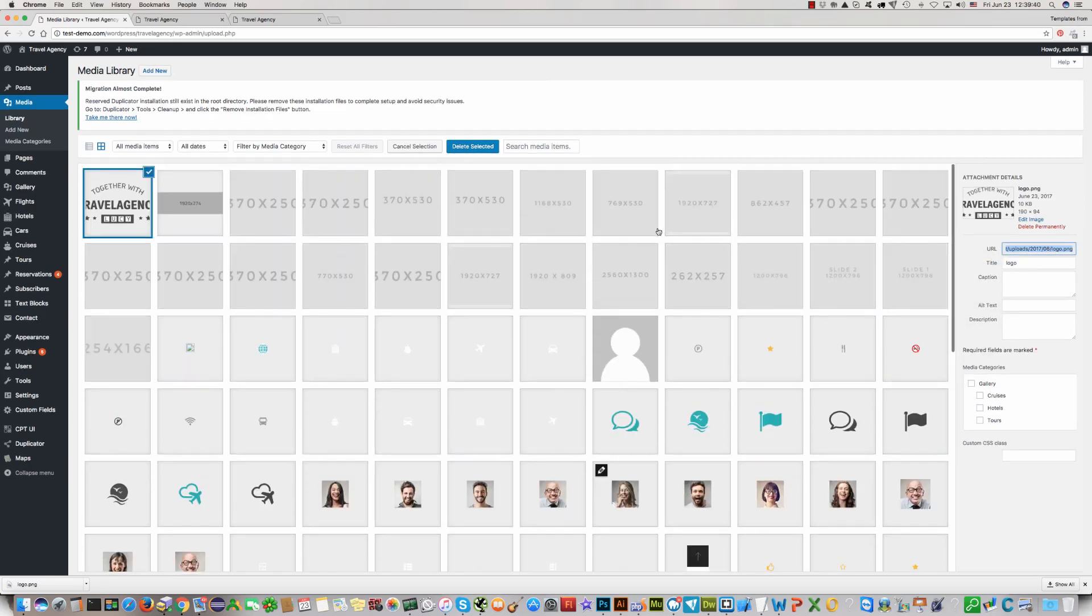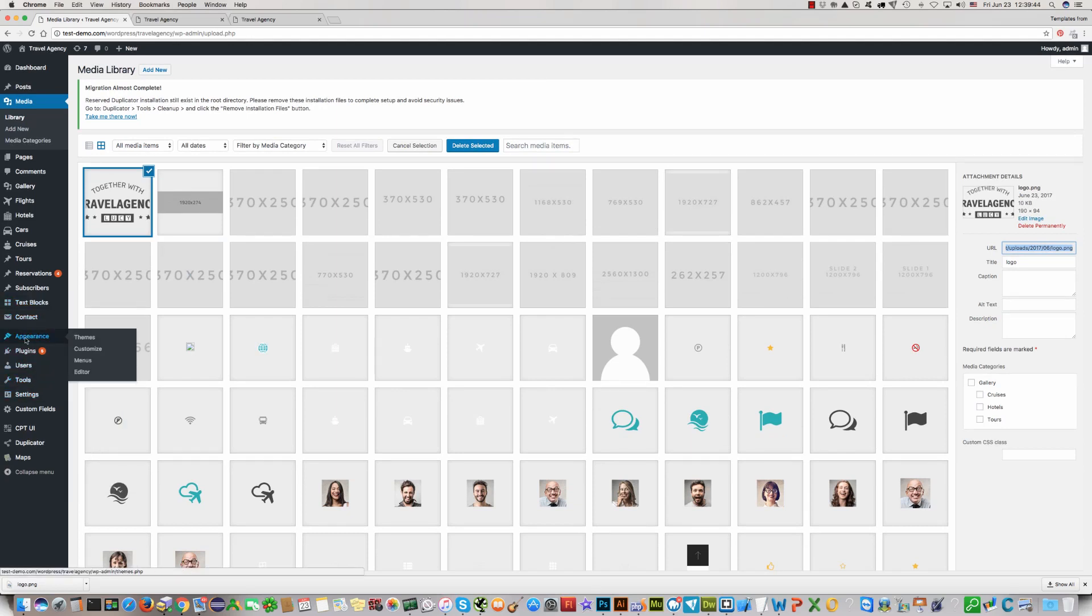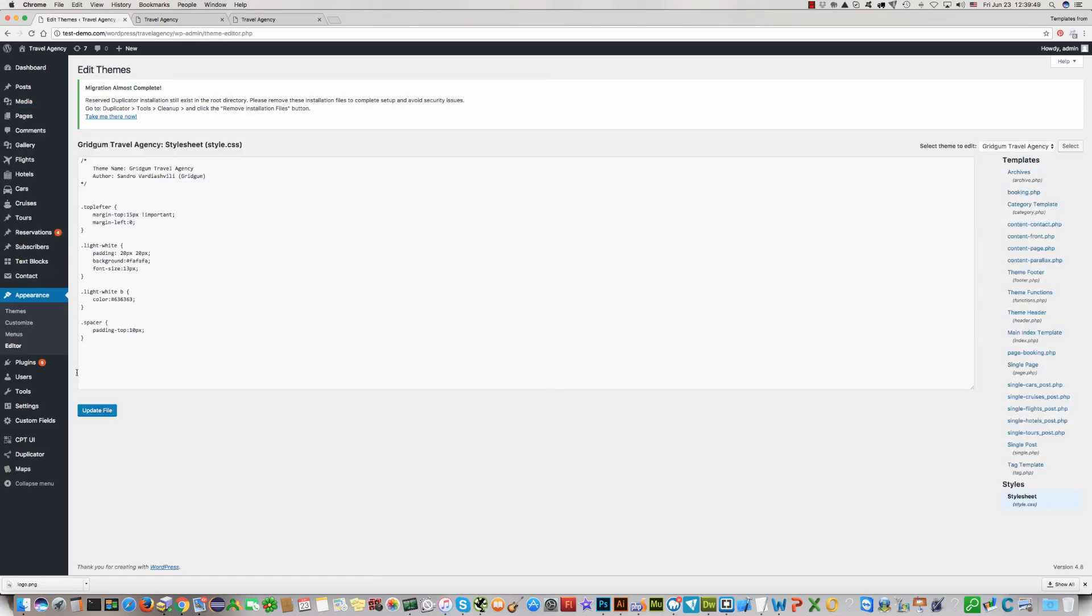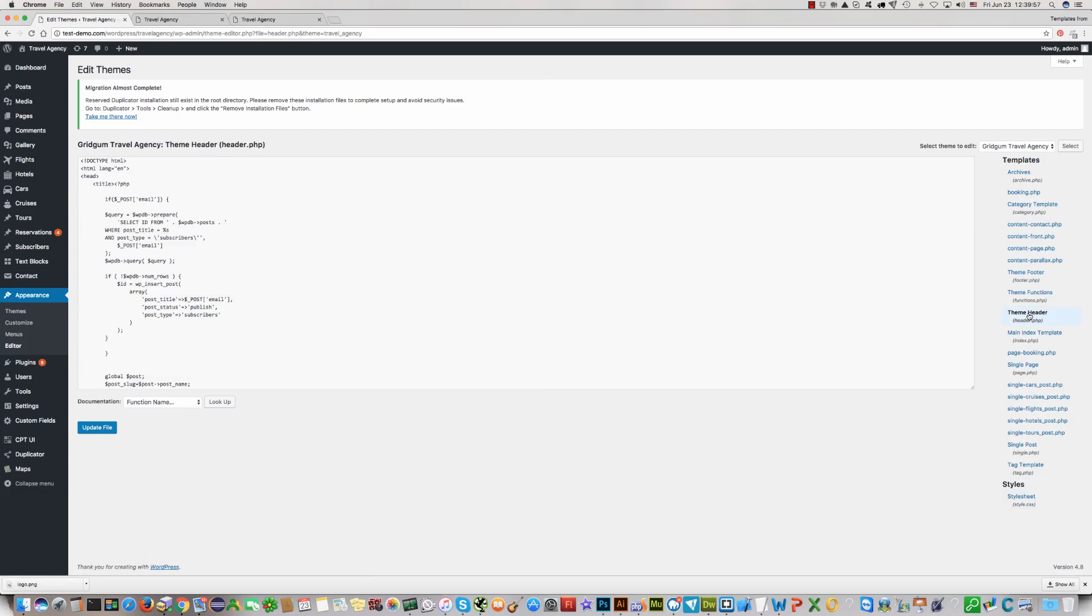And now go to the appearance section. Click on editor. Here in this list you should find theme header. Your logo is in header.